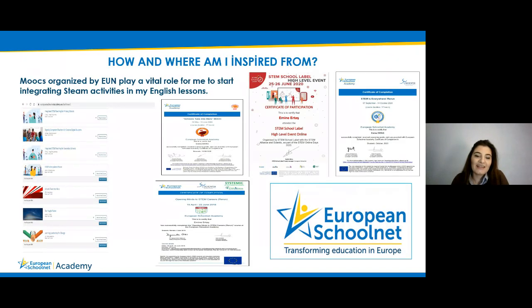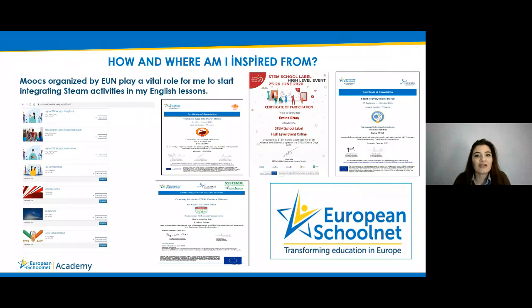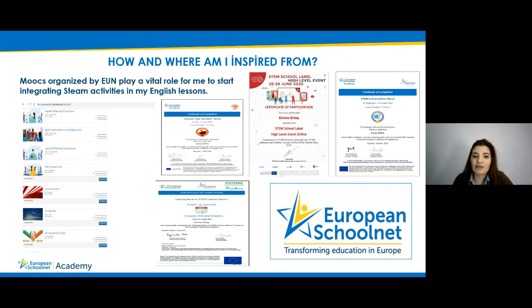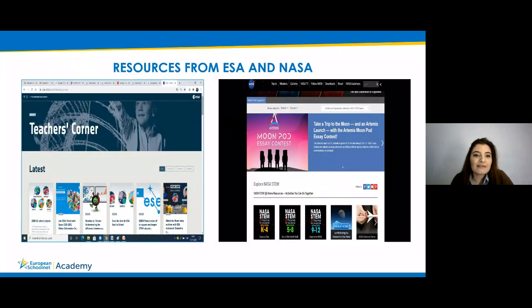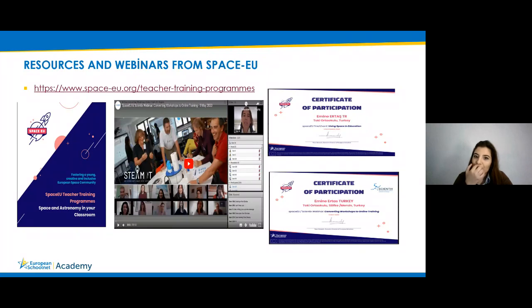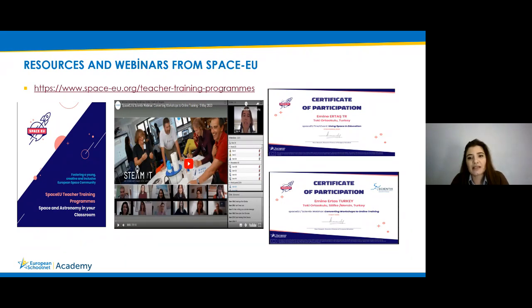As for where I found my inspiration while creating this learning scenario: MOOCs from the European Schoolnet played a vital role for me in starting to integrate STEAM activities in my lessons. I have been enrolling in courses since 2017 and I really believe it gave me so much in my professional development. I also have resources and webinars from Space EU — I joined their webinars and completed their educational content.